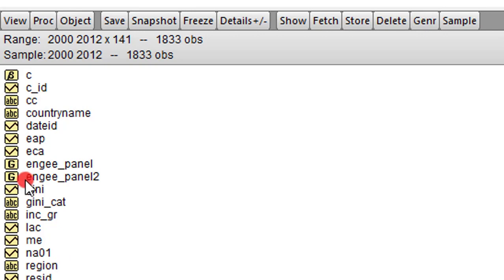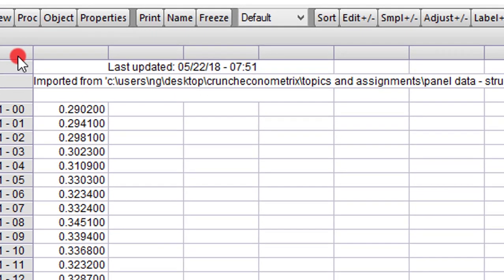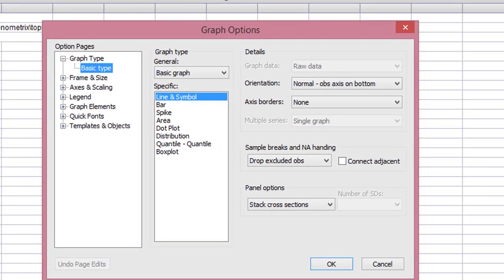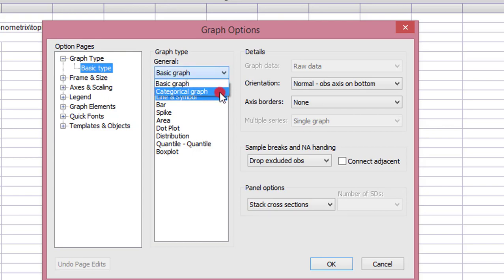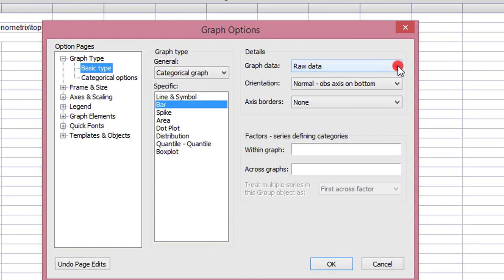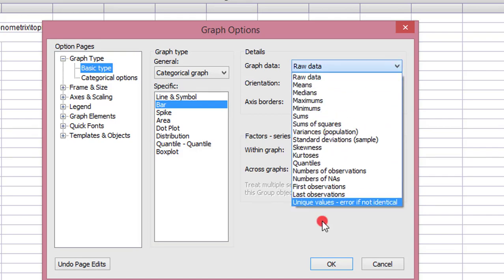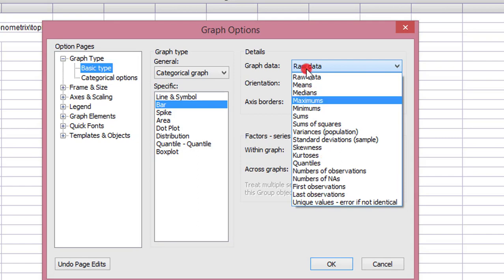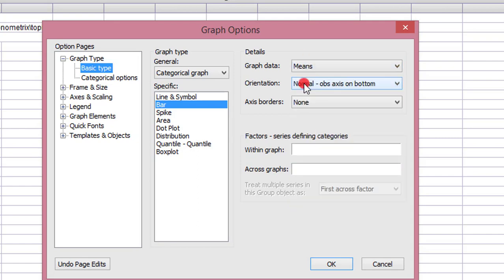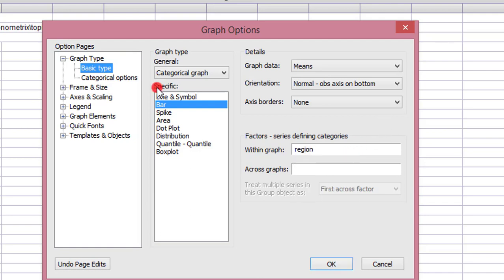So to do that, you must always double-click on your outcome variable because that is the statistic you want to show using the bar chart. So I'm going to double-click on the GINI coefficient. Then I go to View, I click on Graph. Now I'm in the graphics options. I'm going to change basic graph now to categorical graph. Because I'm talking about bar charts, I'll select bar on that specific. Because I'm also interested in the average value of the GINI coefficient, I'm going to change raw data to mean. And my first bar chart will be showing the average GINI coefficient across the regions. So under the within graph, I'm going to type in region. Then I click OK.